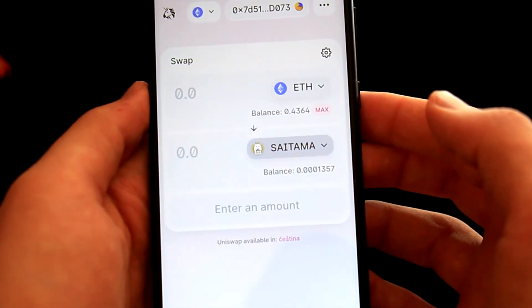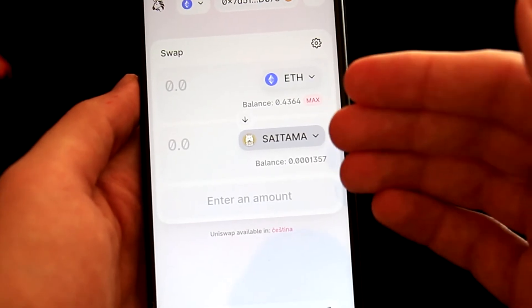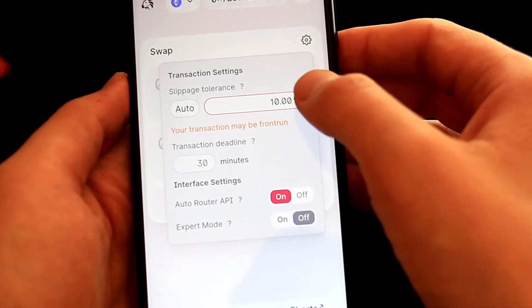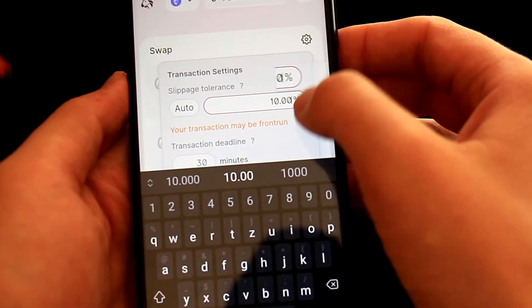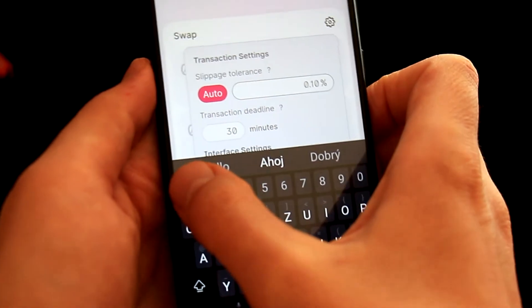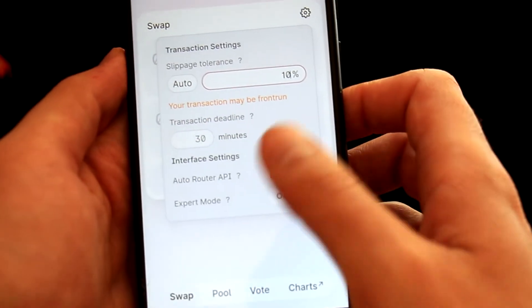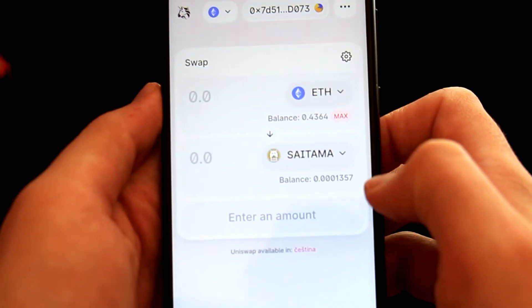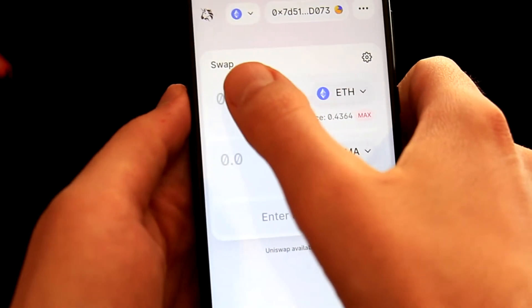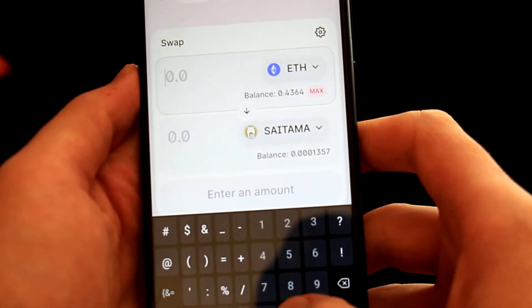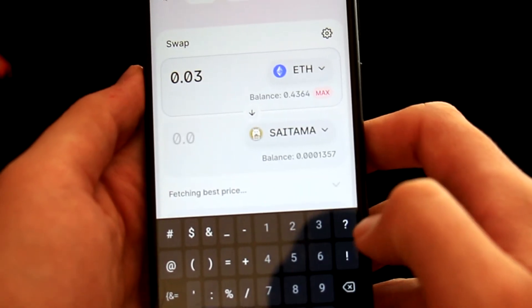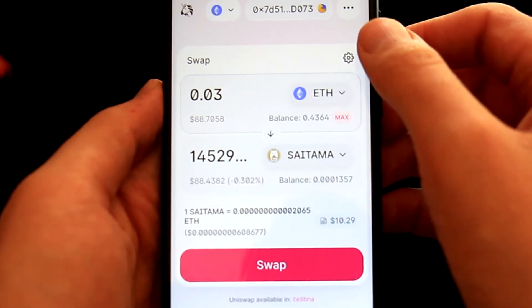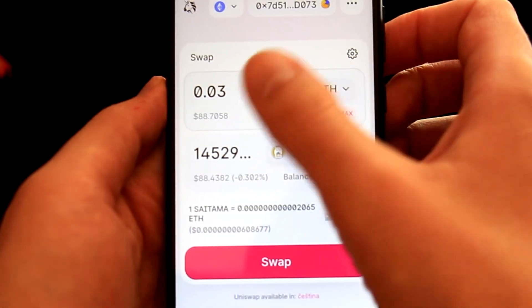We need to select the slippage as well. We saw on their website that they recommend selecting slippage between 5% and 10%. Let's click on the Settings icon and write 10% here. Now the slippage is set. We need to define how much Ethereum we want to swap. For this tutorial, I will swap just a small amount — 0.03 Ethereum. We have selected the Saitama token, set the slippage, and defined how much Ethereum we want to swap.